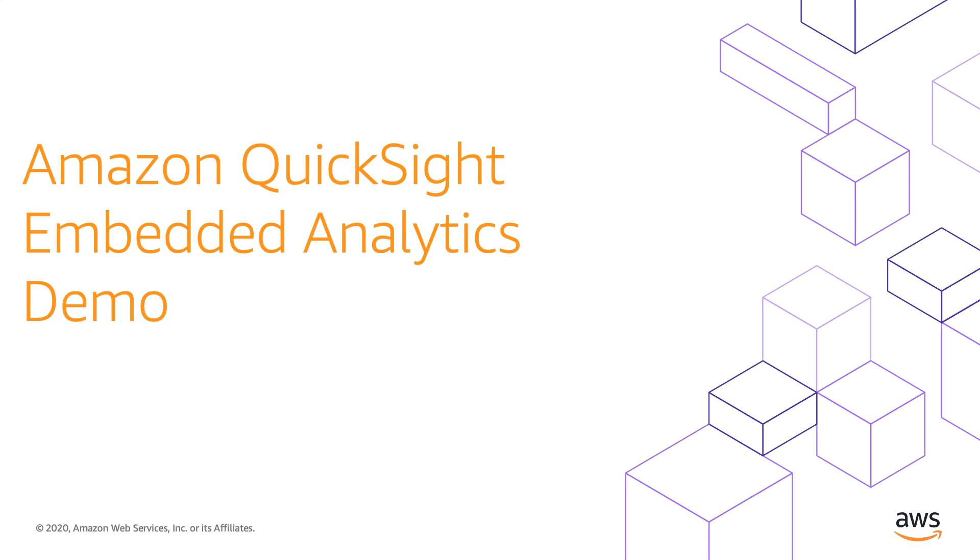Hello and welcome. In this demo, we will show you why Amazon QuickSight is the tool of choice for embedding analytics into your applications. Let's get started.